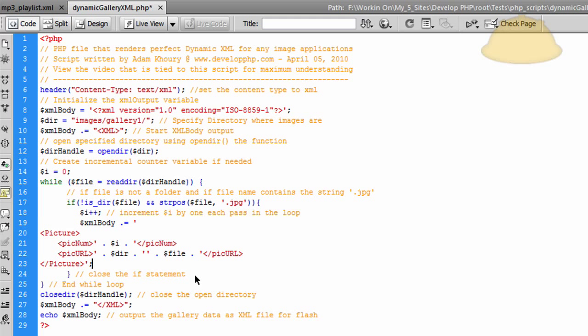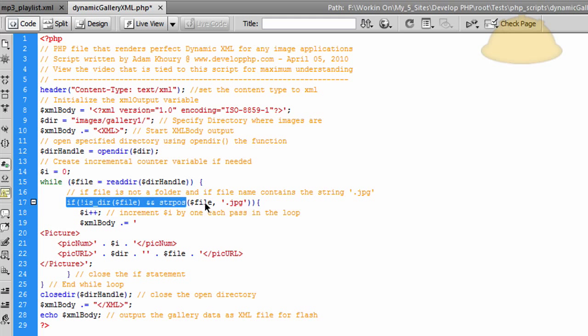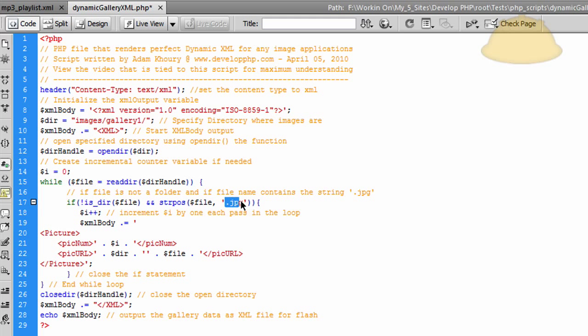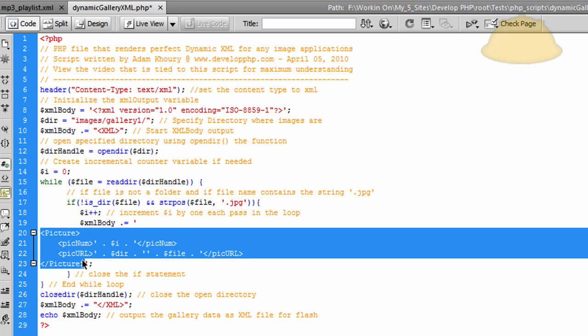You just know what's really what makes this so nice. And then what you do is you close the if statement. And what this if statement is saying is if this is not a directory, this file, whatever file that it's looking at is not a directory. Because say within this gallery one, you had another folder sitting in there called miscellaneous. You don't want that to get picked up. So if it is not a folder and if it has a .jpeg extension,